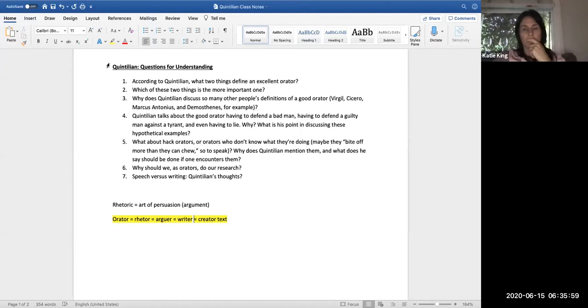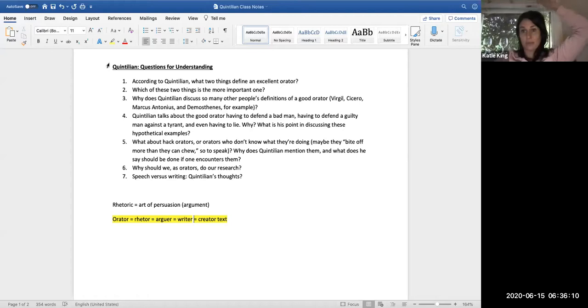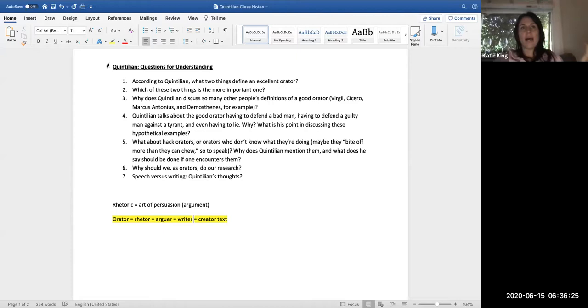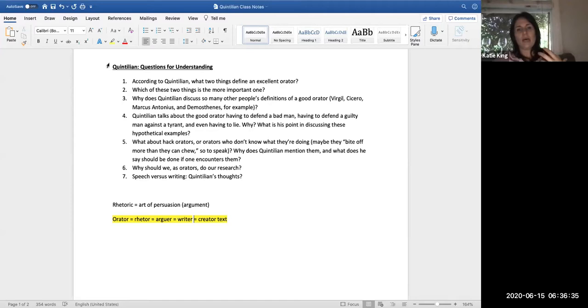As we see at the end of Quintilian's writing, I should say it's not a speech, it's a piece of writing, and that's important to note for what I'm going to say next. As we see at the end of this piece of writing, Quintilian says that oratory is essentially the same thing as writing, that writing is kind of speech made perfect. If you have a really great speech, when you write it down, it should be just as perfect if not more so.